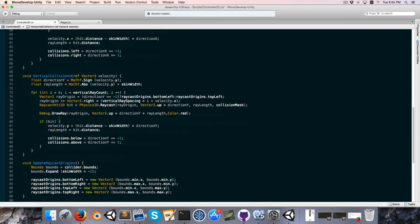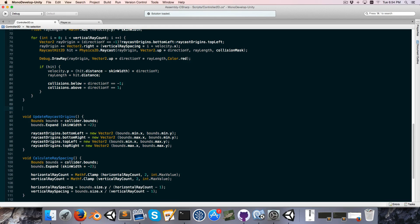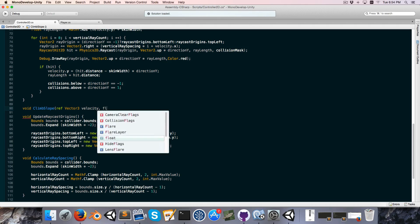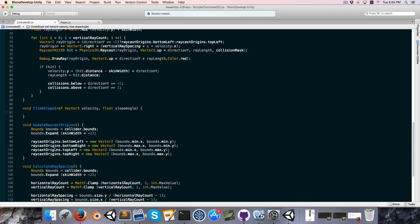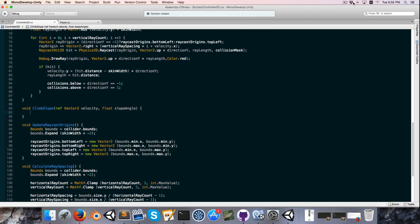Let's go just below the vertical collisions method and create a void ClimbSlope that takes a ref Vector3 velocity and a float for the slope angle. As I mentioned, we want our speed when climbing the slope to be the same as if we were moving normally. We're going to treat the velocity on the x-axis as the total distance up the slope that we want to move, then using that target move distance and the slope angle, figure out what our new velocity x and velocity y should be — which brings us to some trigonometry.